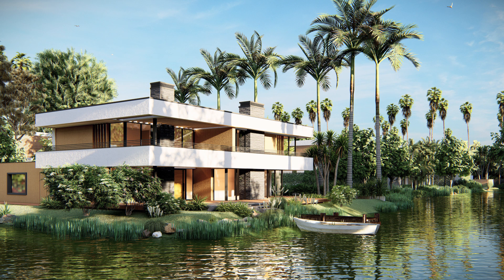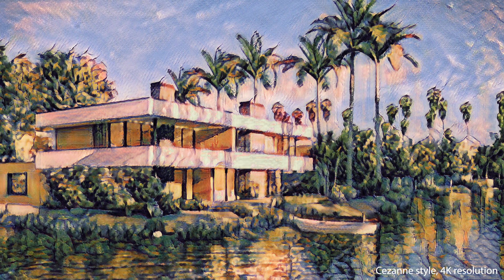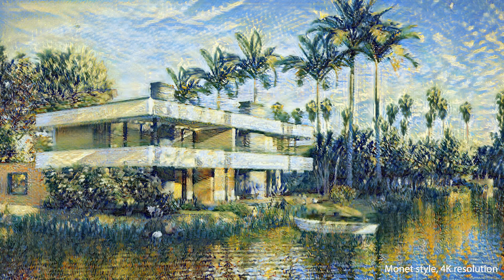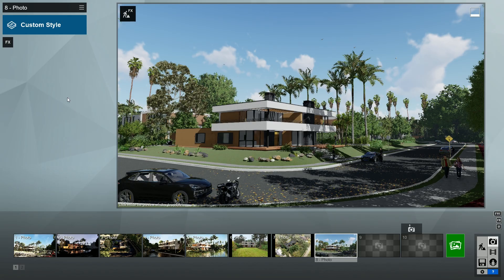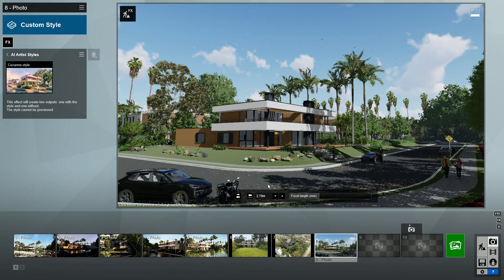In Lumion 10, you can blend art and architecture by creating artistic, impressionistic images of your designs. In the Photo Studio, click on the FX button. You'll find the new AI Artist Styles effect under the Artistic 2 tab.